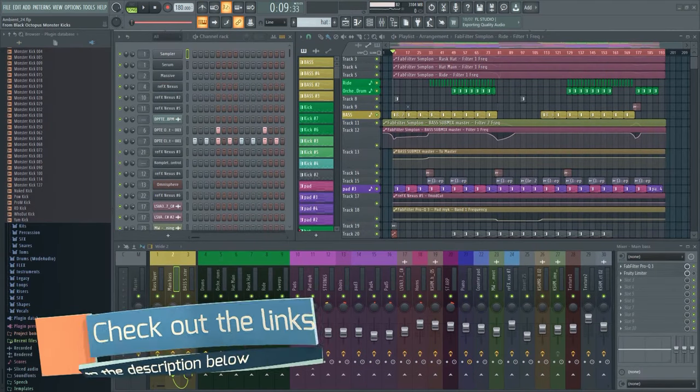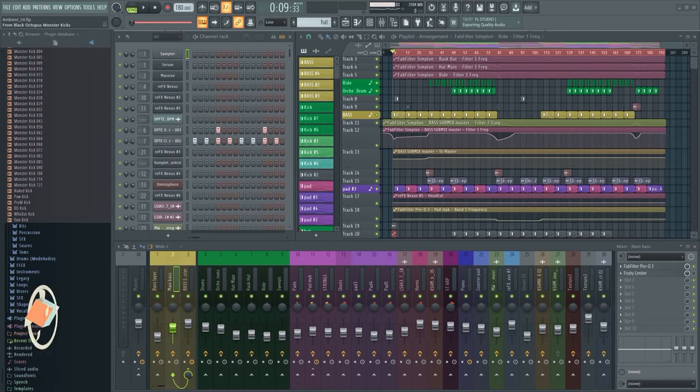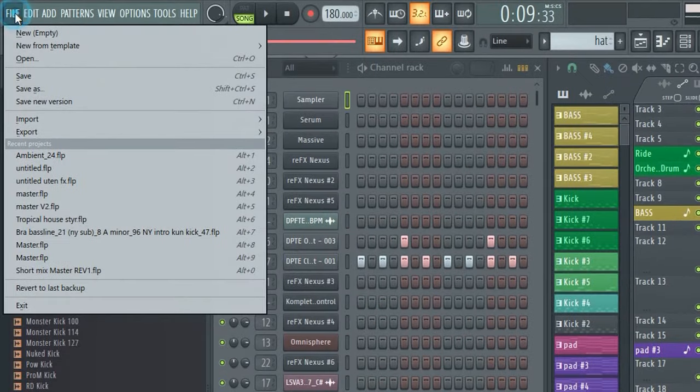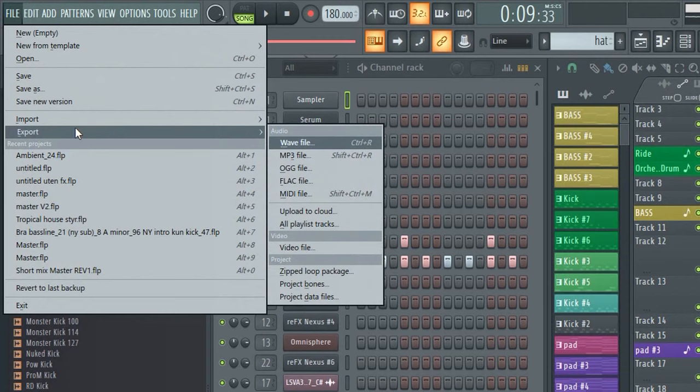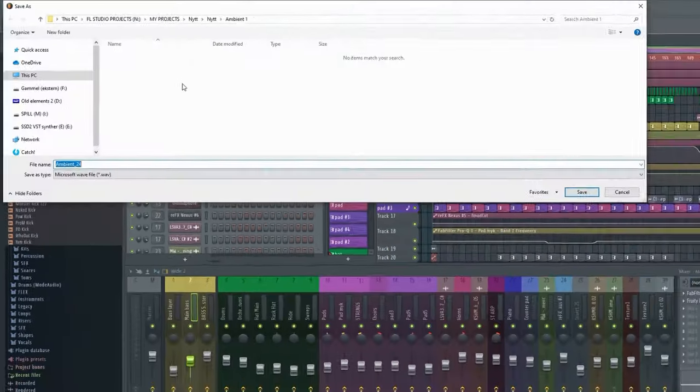I often get asked about this. A typical scenario is when you've made a track and it sounds great inside FL Studio or whatever DAW you're using. But then after you export it and listen to it on your media player, it sounds really bad.